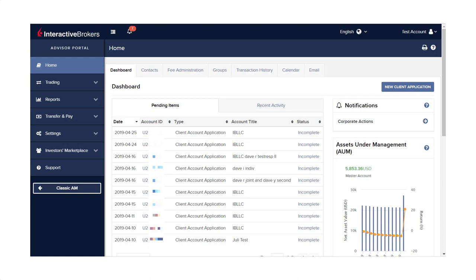You may first want to assign account aliases rather than remembering whose account belongs to which account number. Aliases can be set within Advisor Portal.